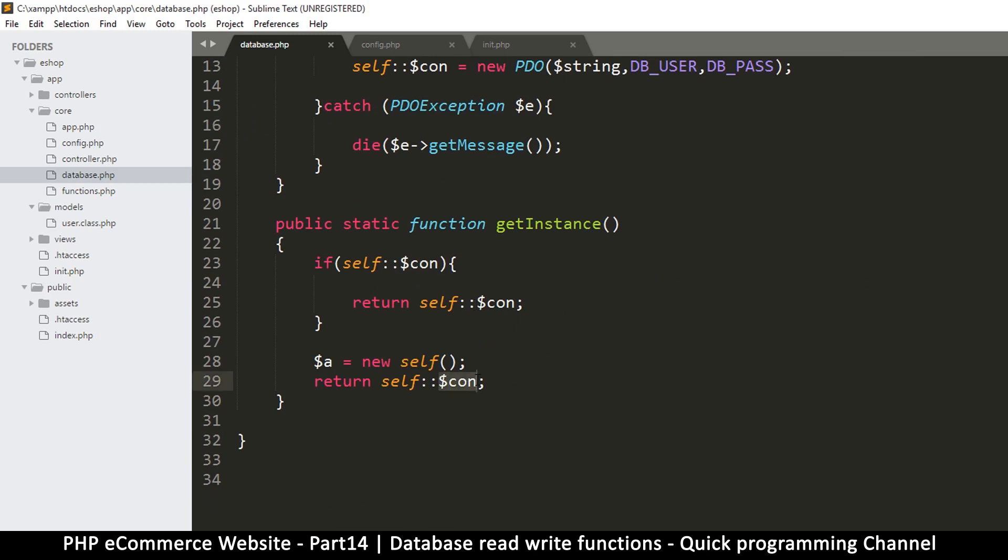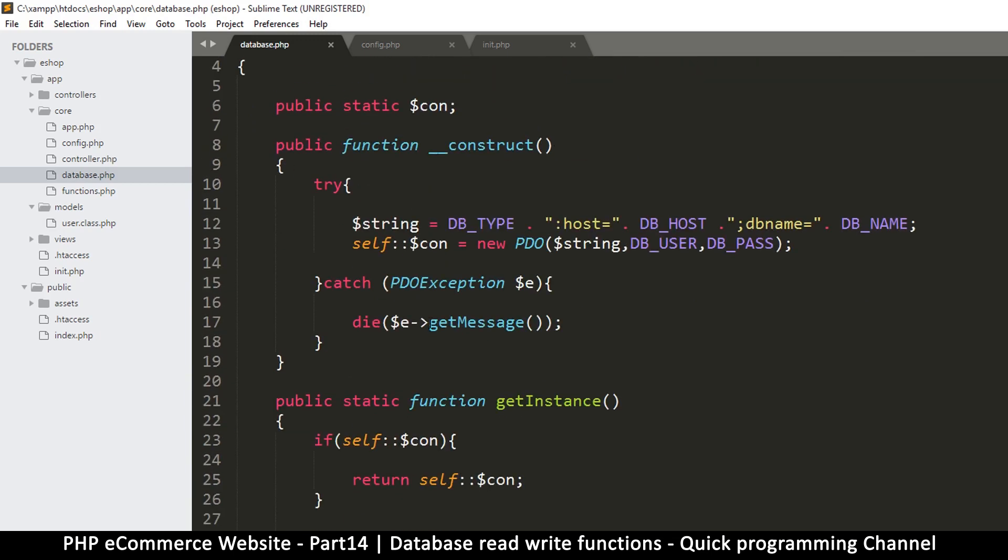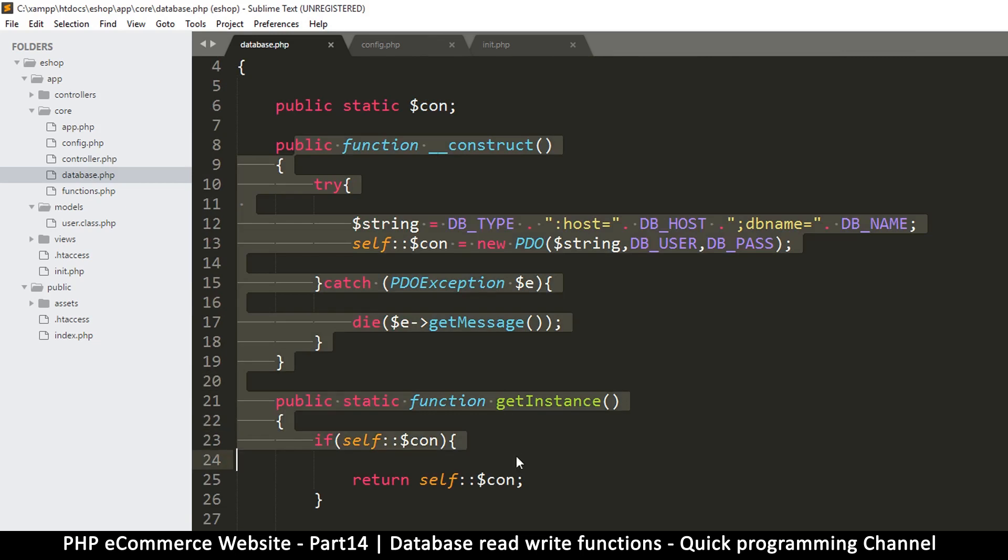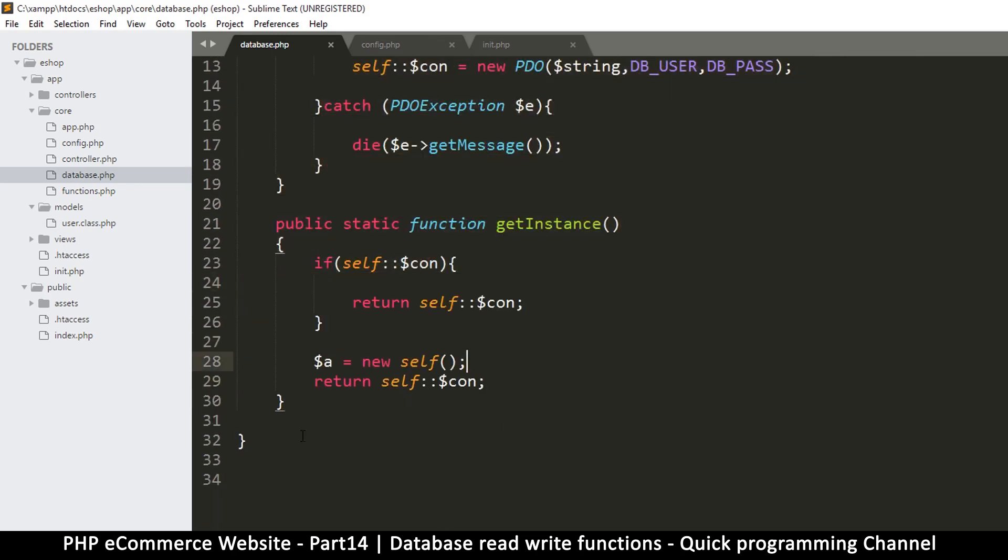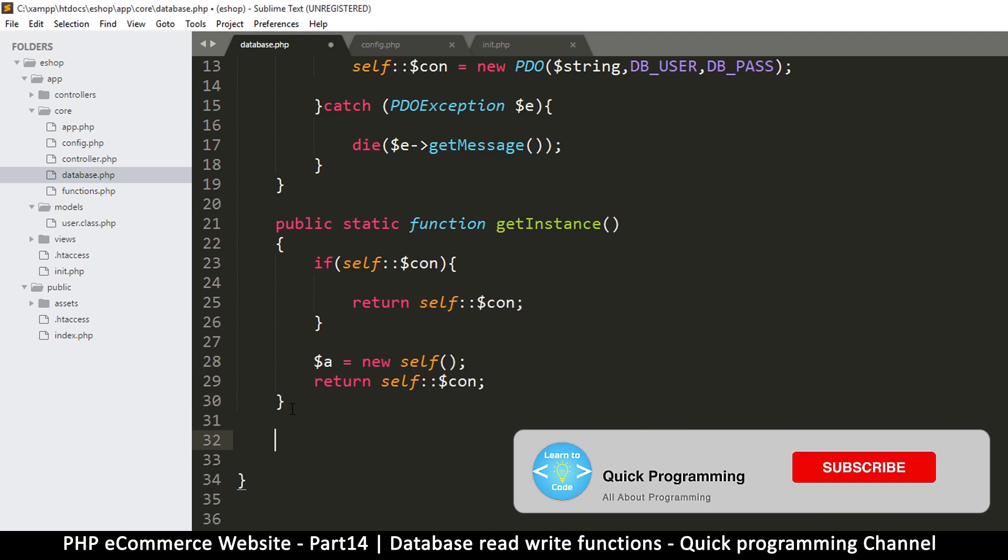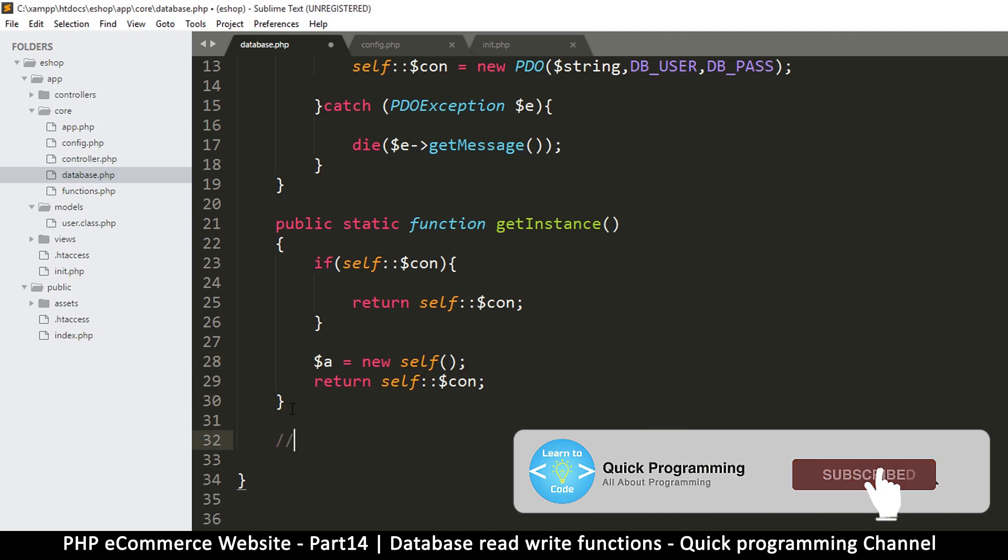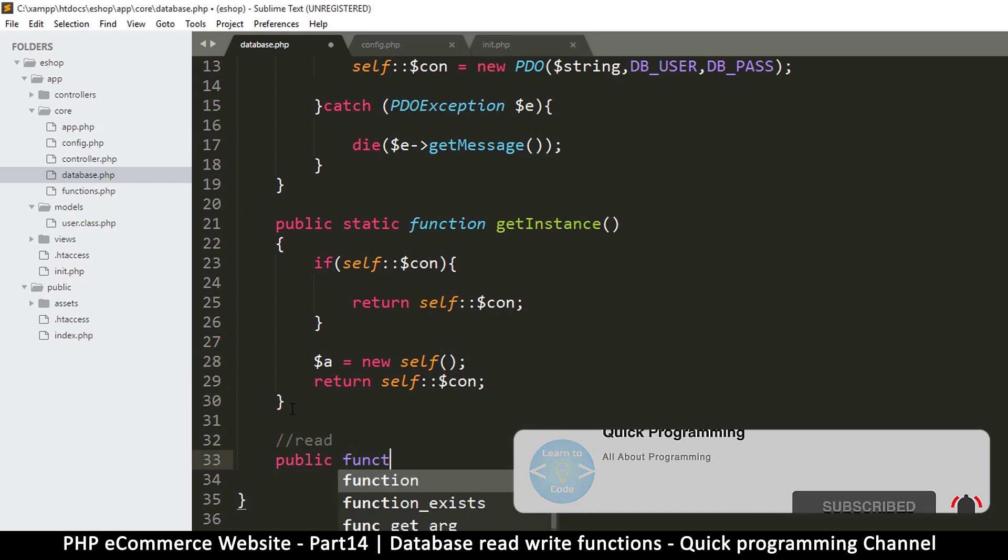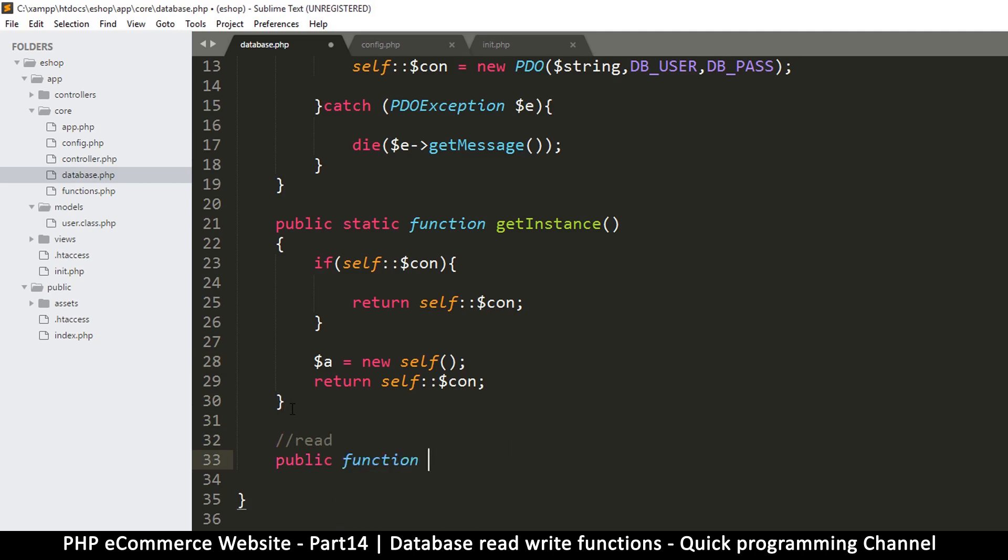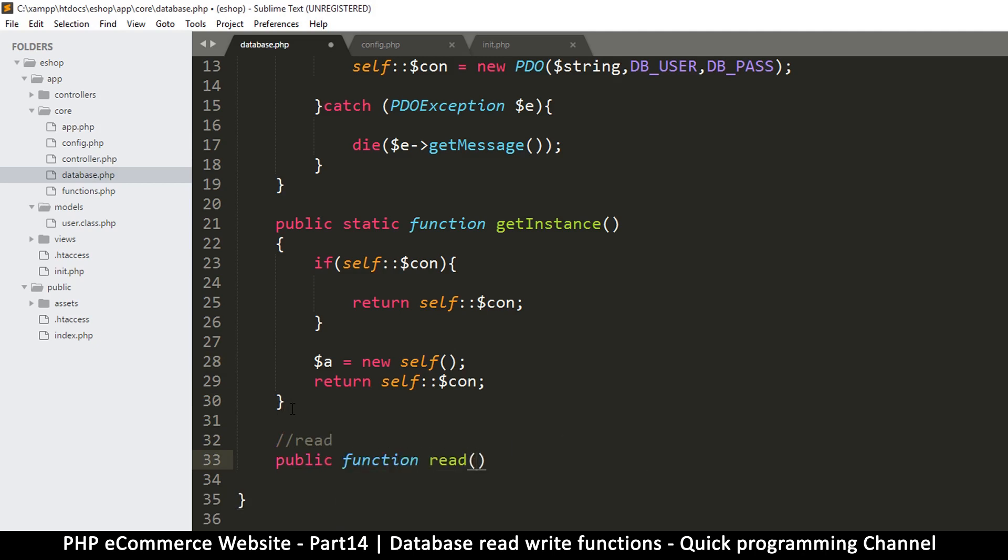But however, we can't do much with our connection only. We need also the instance of the whole class so that we can work with the functions that we want to create. For example, the read function here. So this one will be a public function to read from the database. I will call this one read, and then we'll have one more that will do the writing to the database.